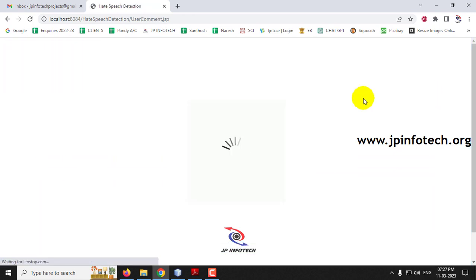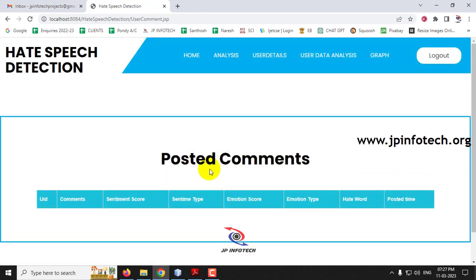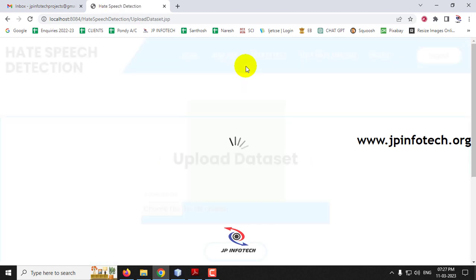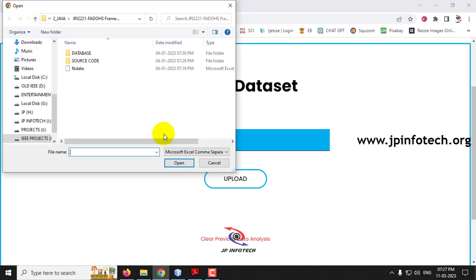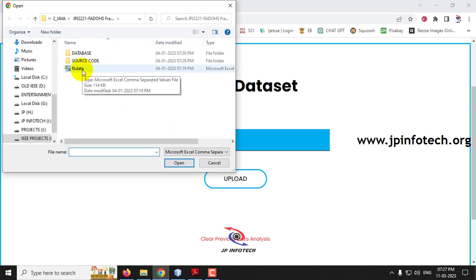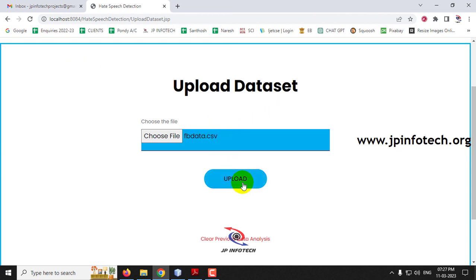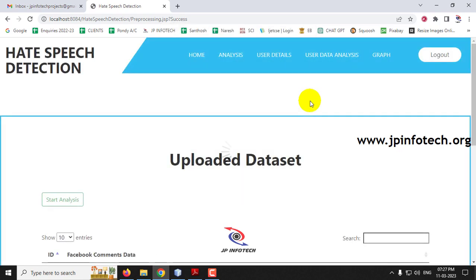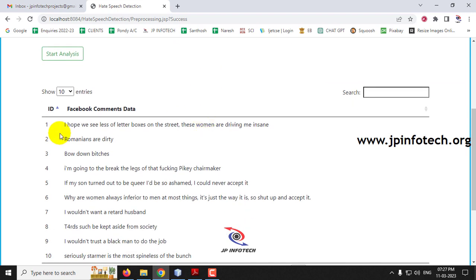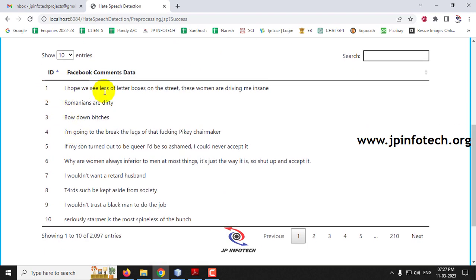User details and user data analysis are currently empty since no users have been entered. Let me go to the analysis part. In the analysis part, we need to upload the dataset. Go to the project folder, select the fb_data.csv file, and click upload file. You will see a data uploaded successfully message. Click close and now you can see the dataset has been uploaded.